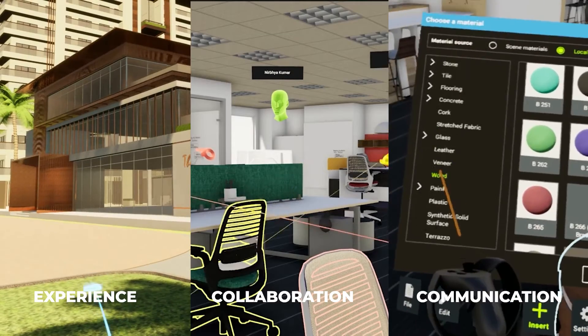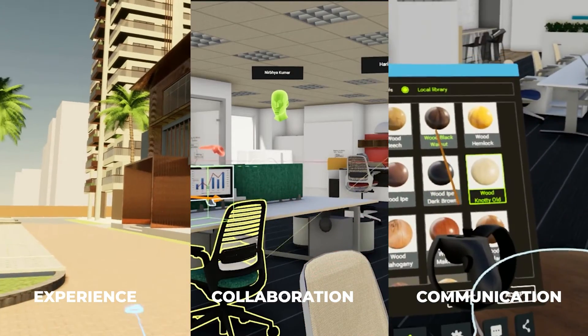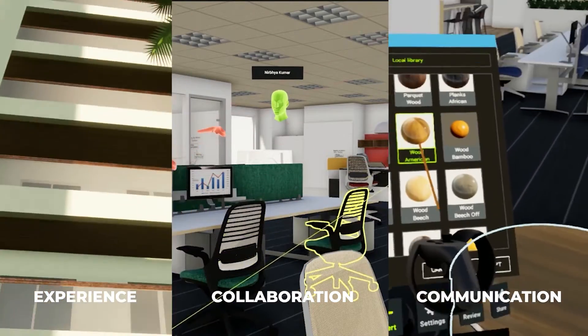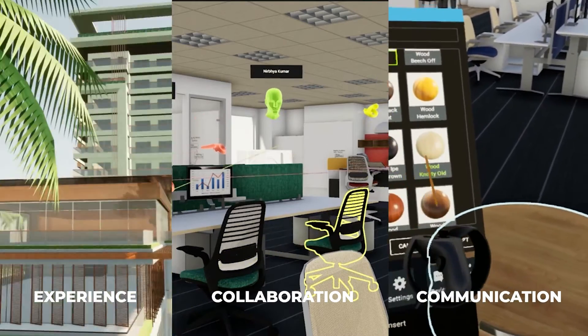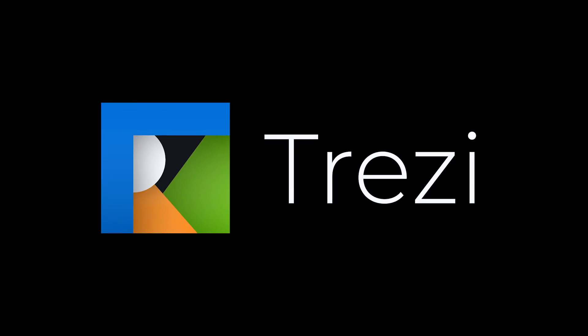Pioneer a new way to experience design, a seamless way to collaborate in real time, and a powerful way to make communications impactful with Trezzy Lens.